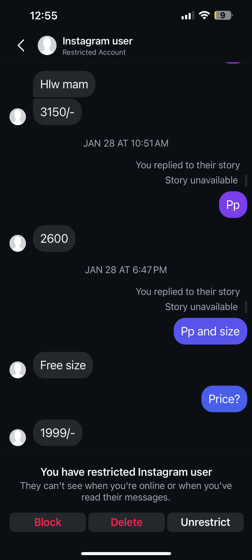After that, reopen the conversation again, then tap on the option of Unrestrict. In most cases the message box will appear on the chat and you would be able to send messages to the disabled account.